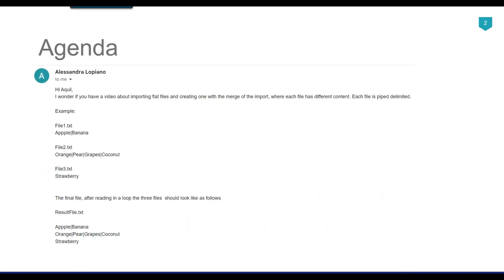Recently I got a question from one of my subscribers, Alessandro Lupiano, and he asked that he has three files. File one contains two columns — apple and banana. File two contains four columns — orange, pear, grapes, and coconut. And file three contains strawberry. He wants to merge the data from these three files and create a fourth file called result file dot txt.